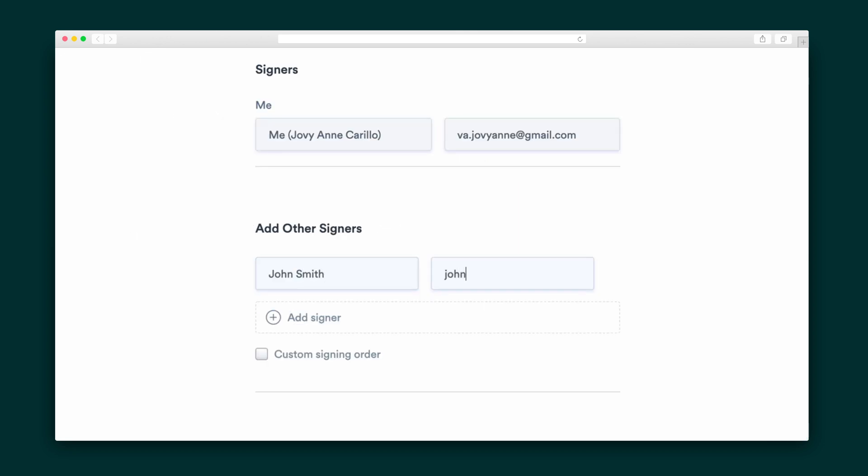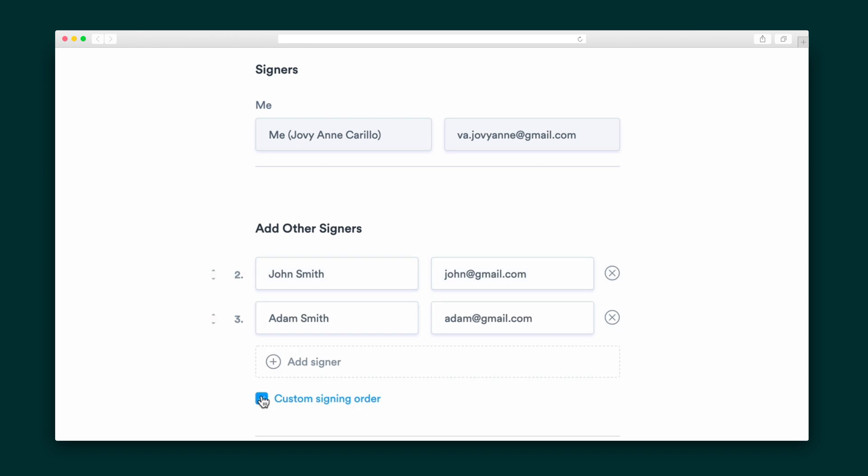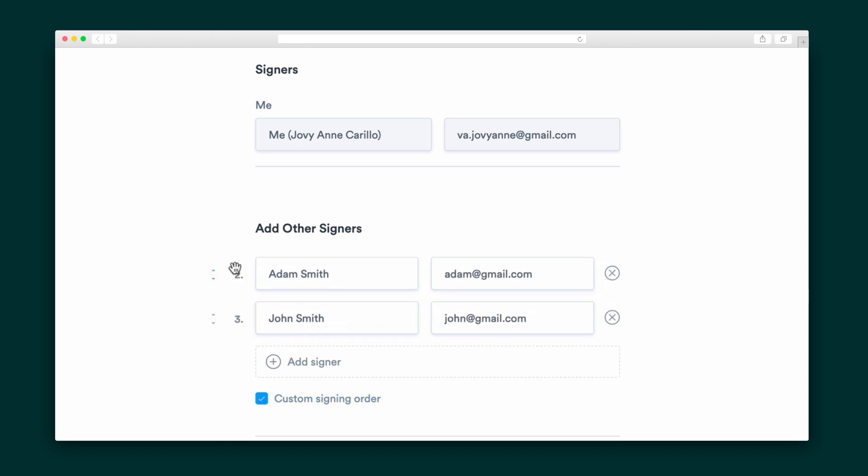After that, you'll enter the name and contact of your signers. Signaturely also lets you assign a custom signing order when necessary.